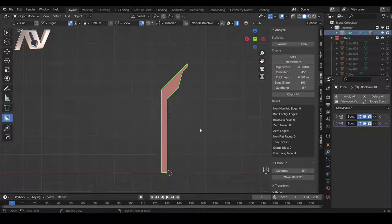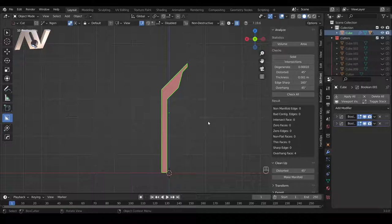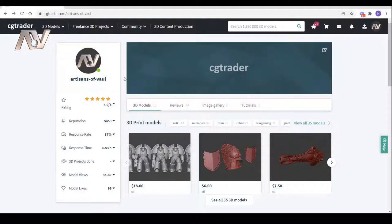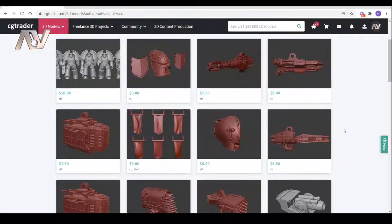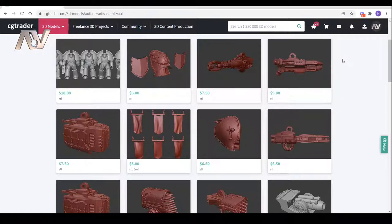Hopefully you found that a useful insight into some of the add-ons and settings available for Blender to make it a more productive place for 3D design and 3D printing. If you want to have a look at any of my designs, you can find them on CG Trader — just type in 'artisans-of-vol' and everything there has been made using the tools I've just talked you through. If there's anything you'd like to know how to do, or anything covered here you'd like in more detail, please type it in the comments. Hit subscribe and the bell button so YouTube will notify you when more videos come out.